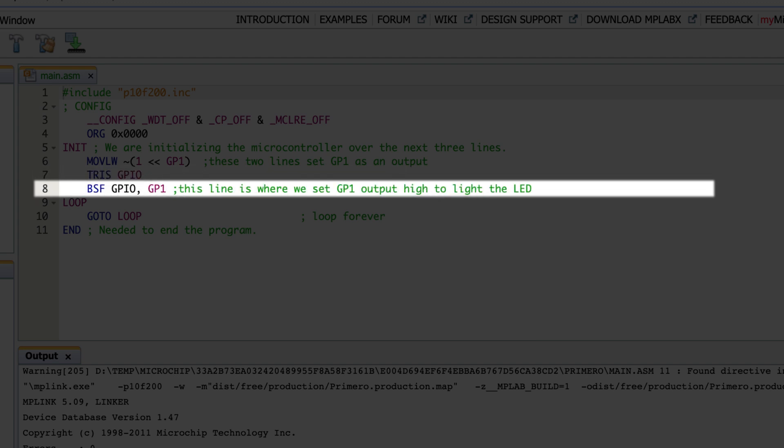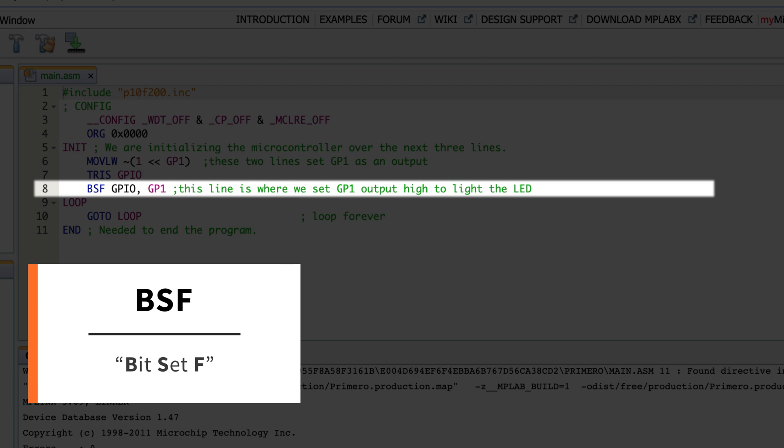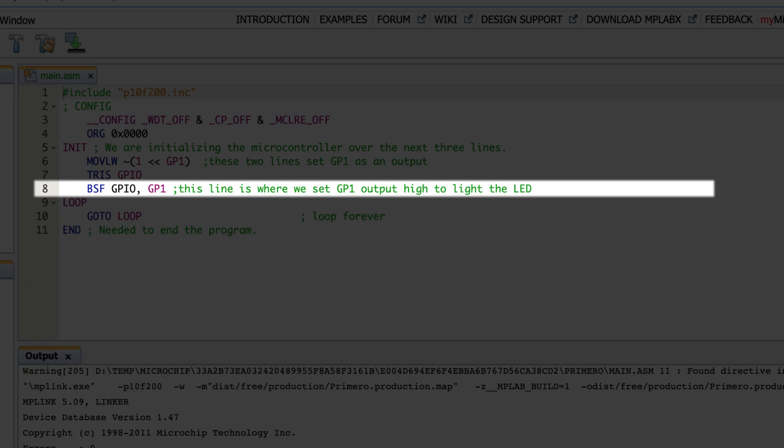Line eight has `BSF`, which stands for 'bit set F.' A set bit makes a pin high and a cleared bit makes a pin low. So we take `BSF GPIO, GP1` — that register and that bit — and set it. The two operands are GPIO, which is the register, and GP1, which is the bit within that register. And that is the actual line that turns on our LED.